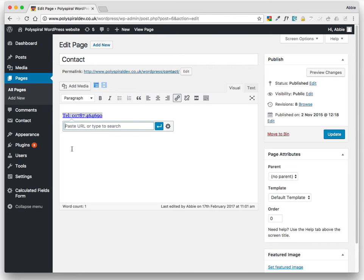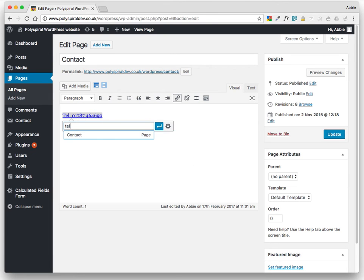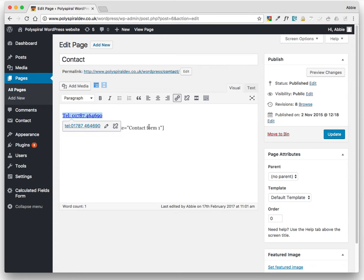Again, put the link in. And the clever part is to write tel, as in telephone, but we just write tel colon, and then paste the number in. Then click Apply and Update.